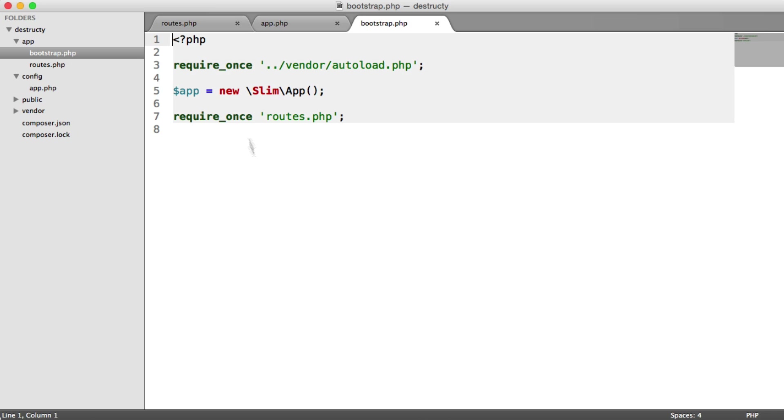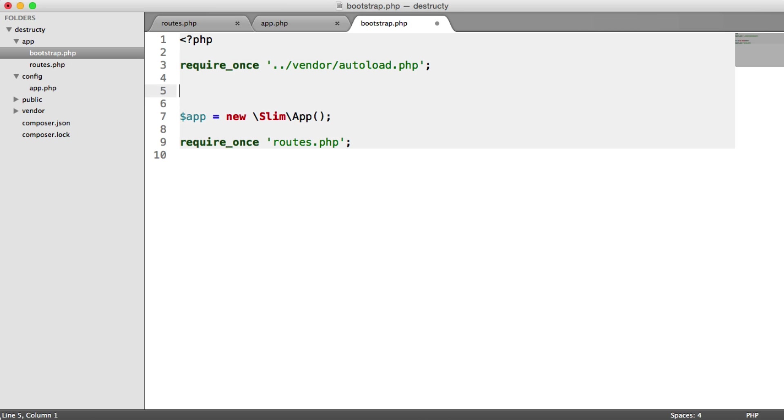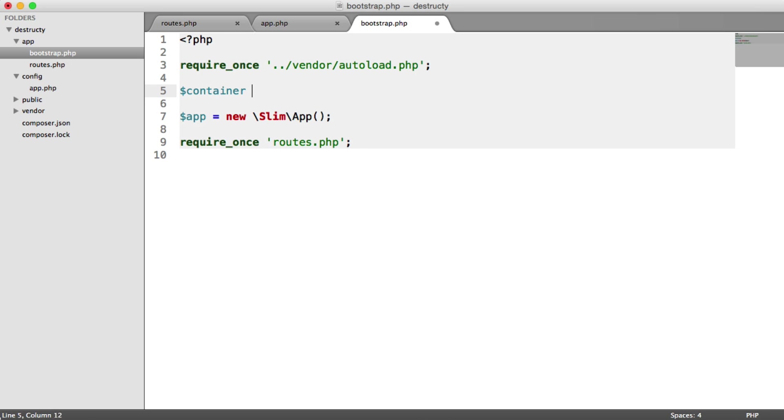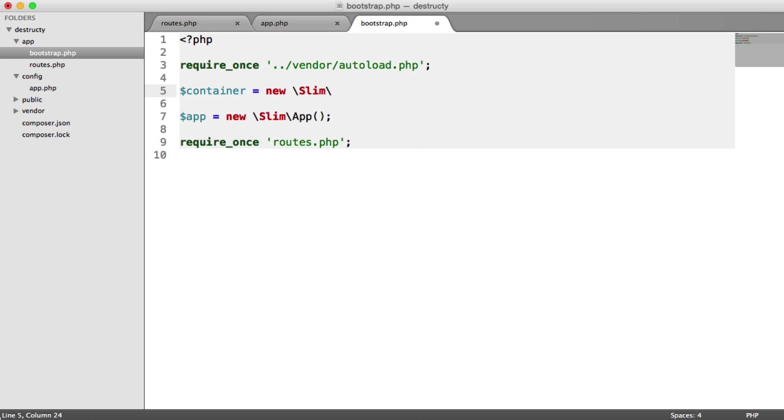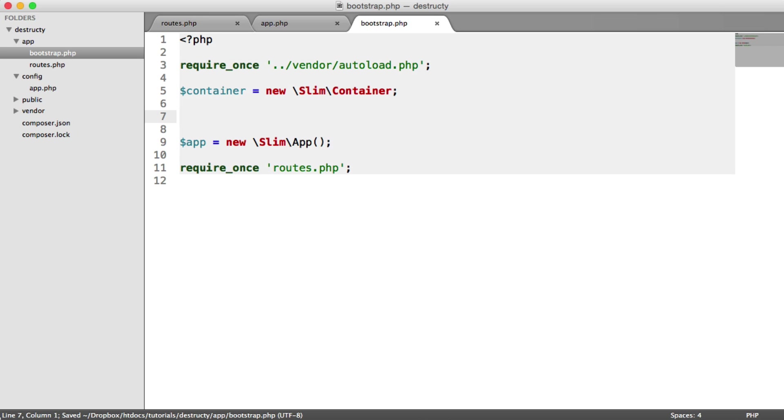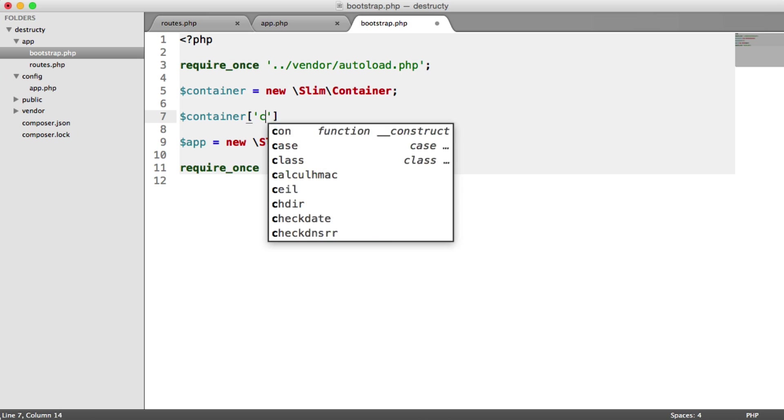And to do this, all we need to do is create a new container instance, which is a new slim container. And then we just add items to our container, and this keeps everything nice and tidy. It means you don't have to instantiate anything else in any of these files. They're just all done within our Bootstrap file.